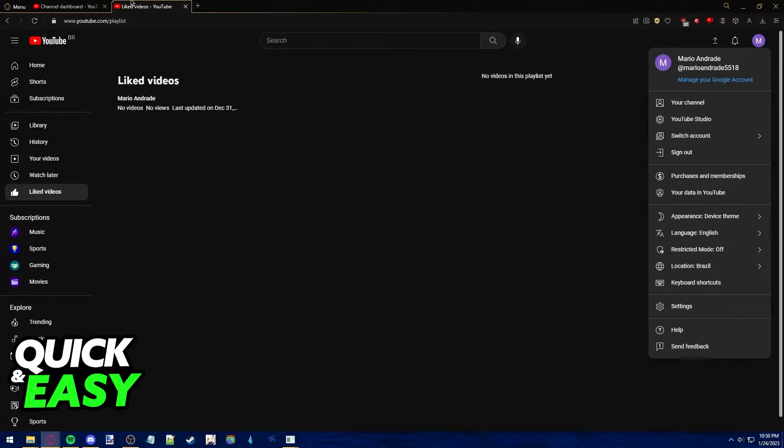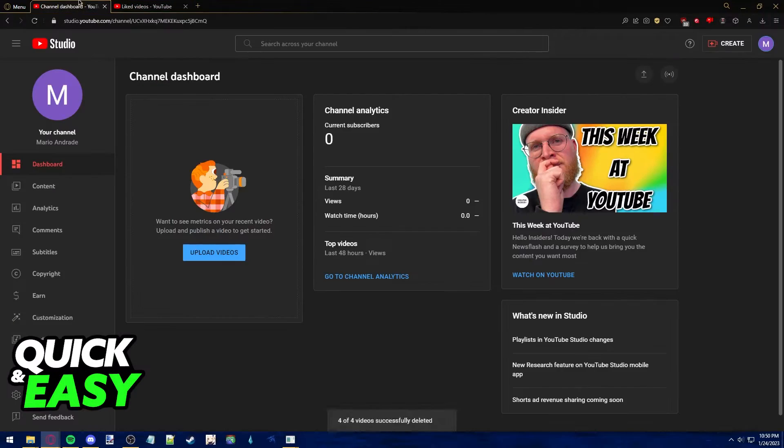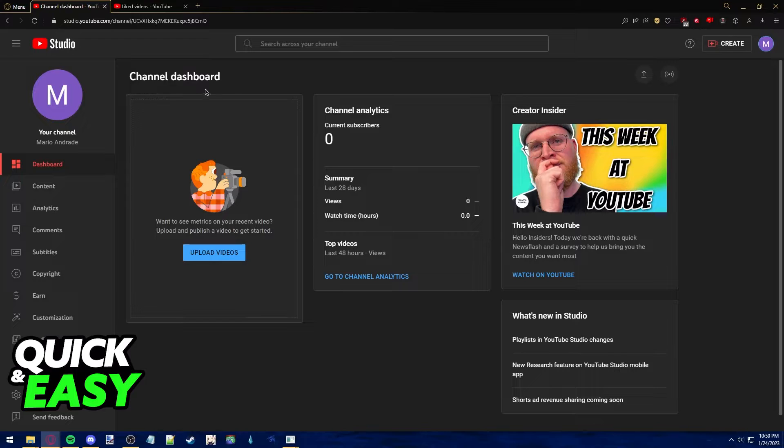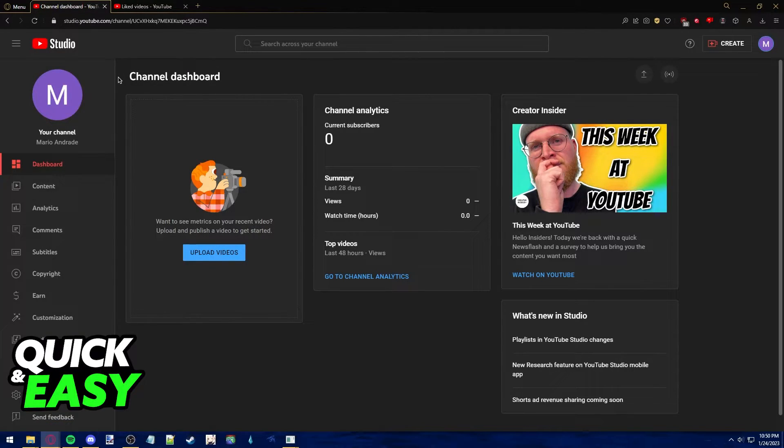You will be redirected to the YouTube Studio or the channel dashboard page where you need to create a profile for your channel.